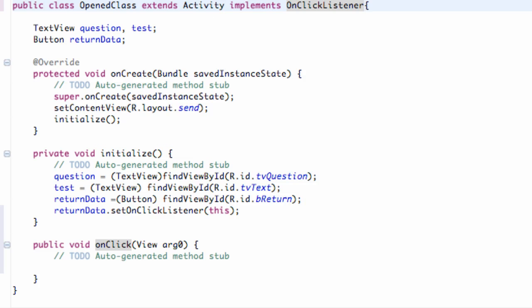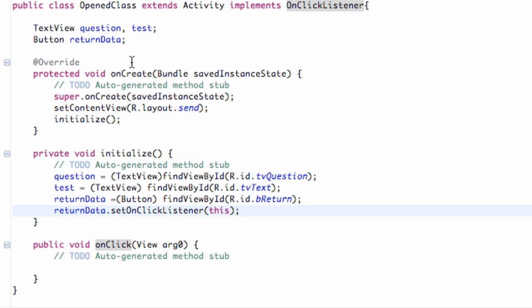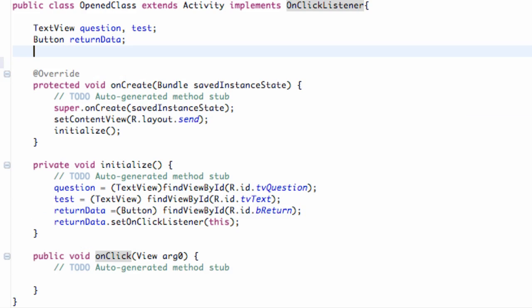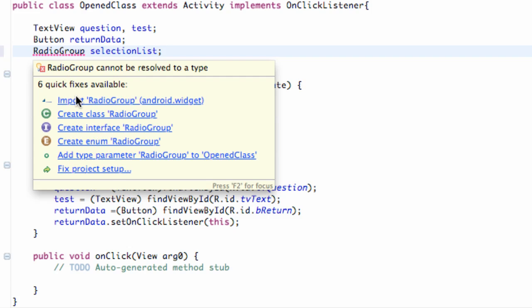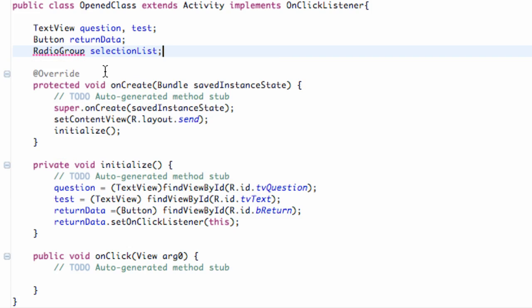So what we're going to do is say within our Initialize, or if you set up your variables here just do it in the next line. But what we're going to say is radio group that we can use within different methods. So radio group, and we're going to call this RG for radio group, or we'll say selection list, something like that. Make it a little bit more descriptive. So there we go. We have a radio group set up.